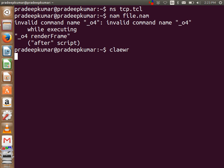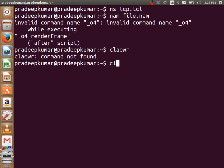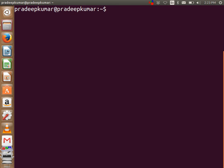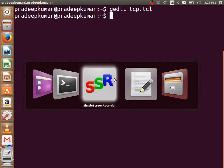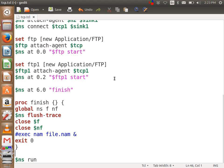See now this program, gedit tcp.tcl. So in this program, I am going to implement the congestion control. You know that TCP has a well-defined congestion control because it has a window inverter.